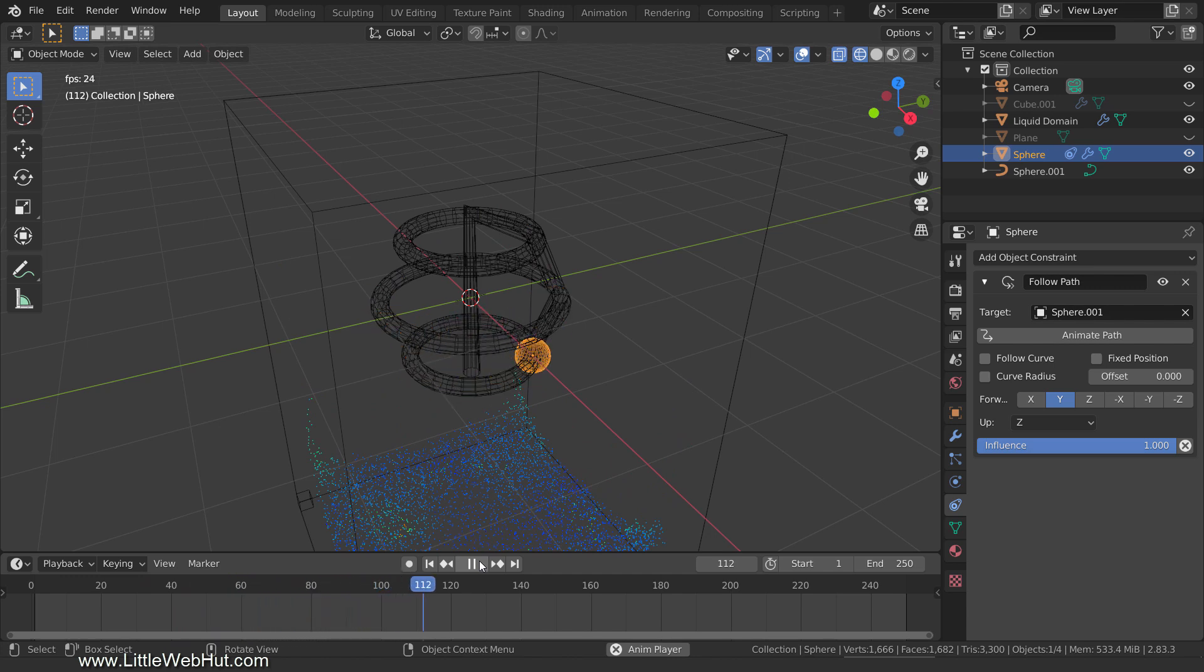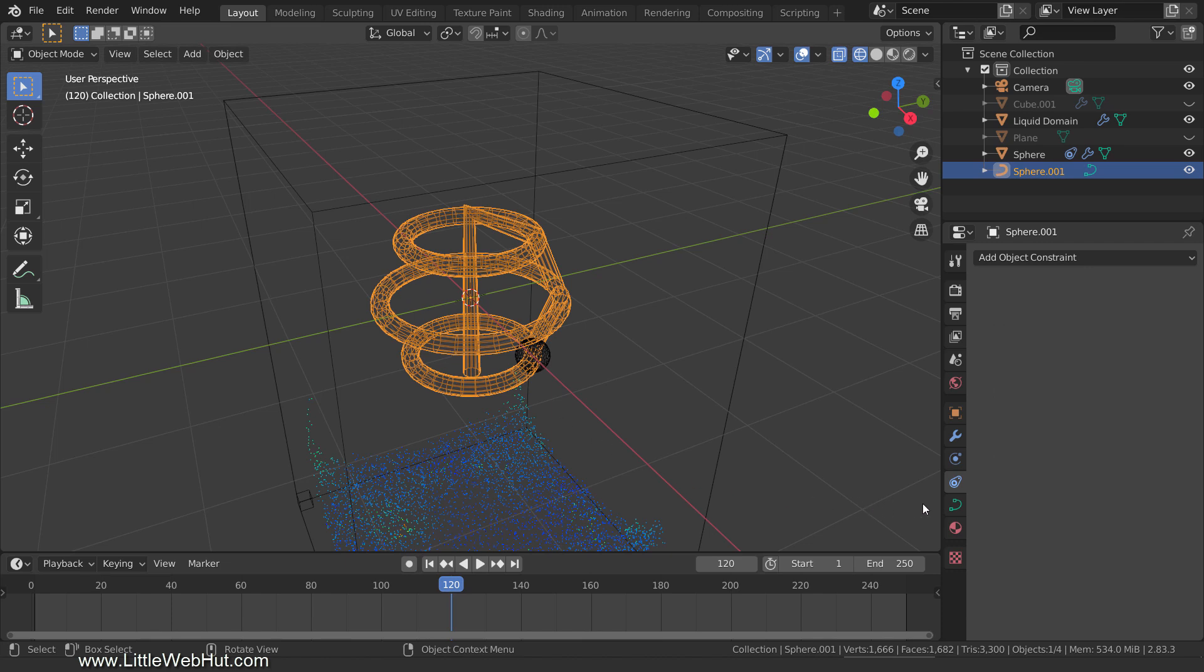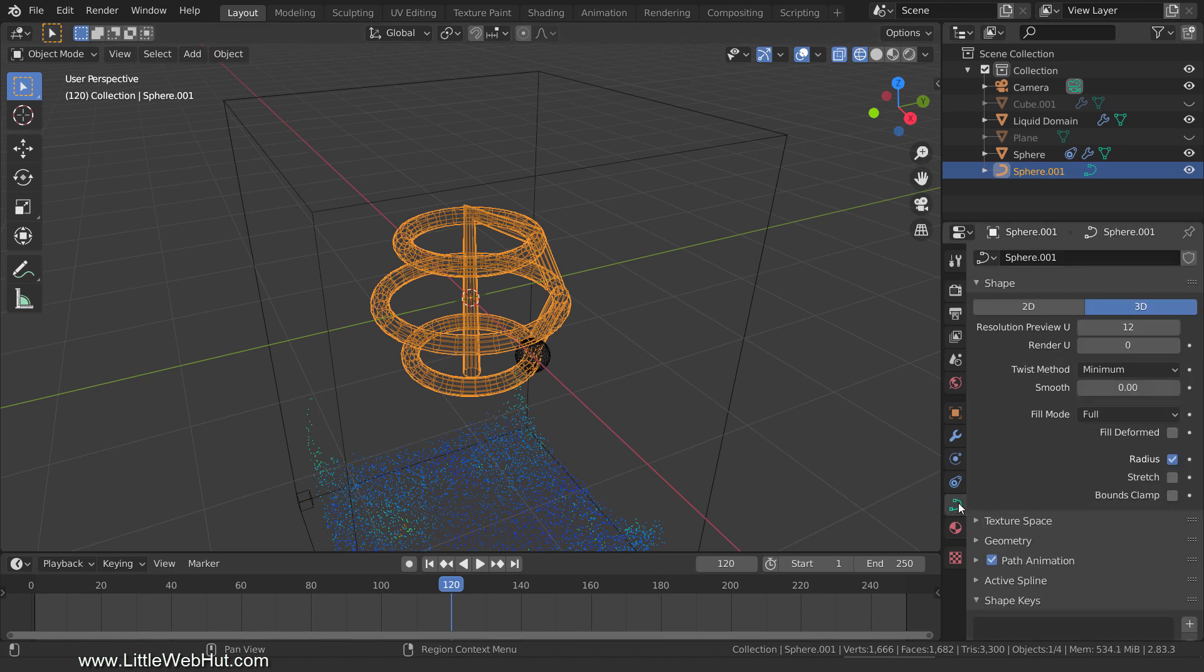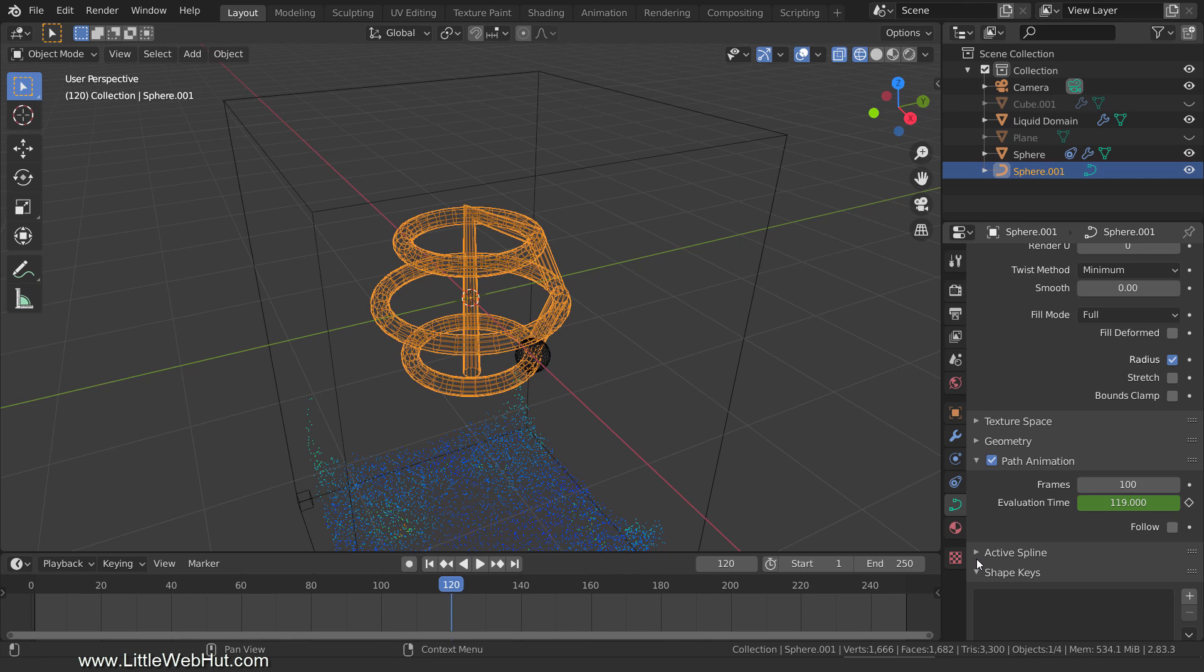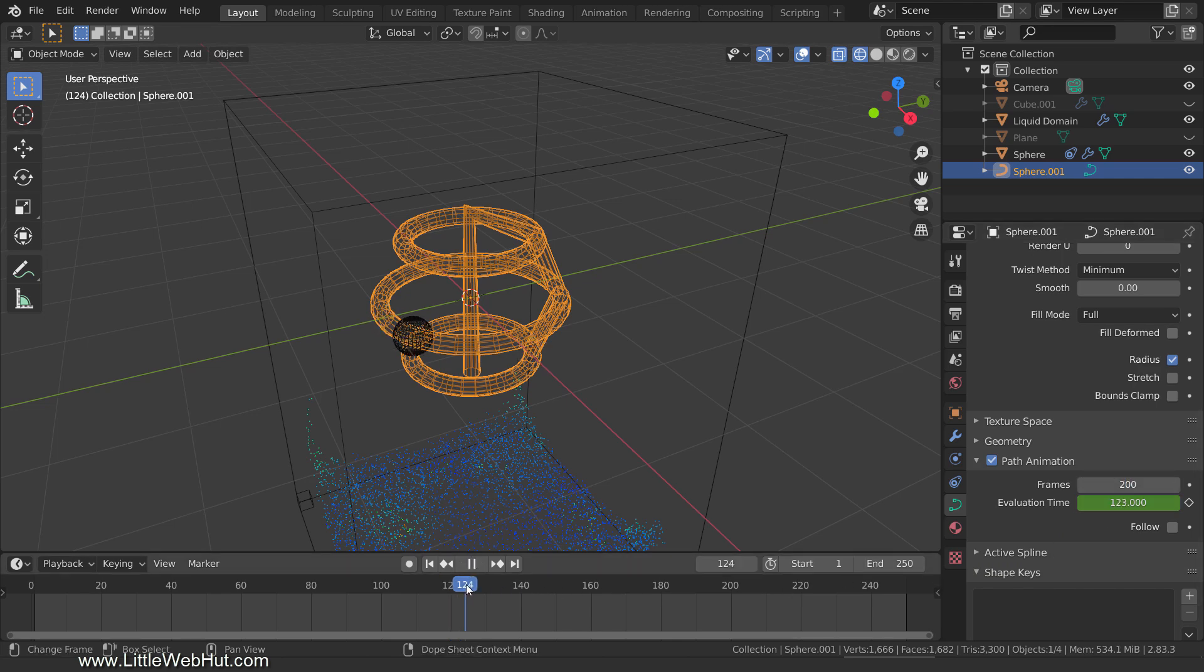To set the number of frames that will be used, select the curve, switch to the Object Data tab, and open the Path Animation section. This value sets the number of frames. If I set this value to 200, you can see that the sphere follows the path for 200 frames.